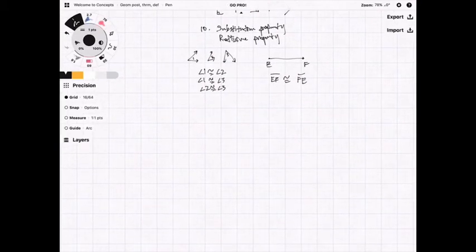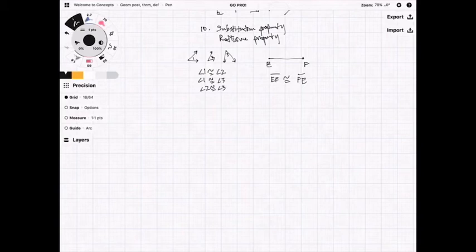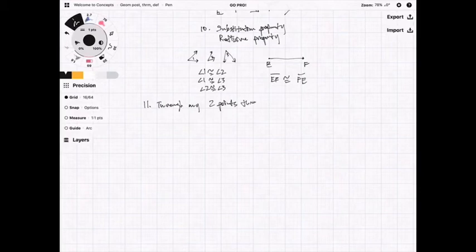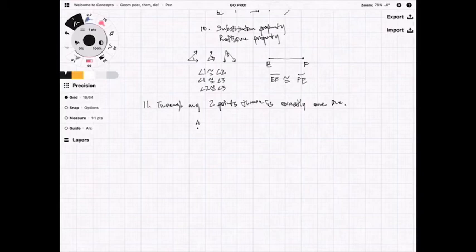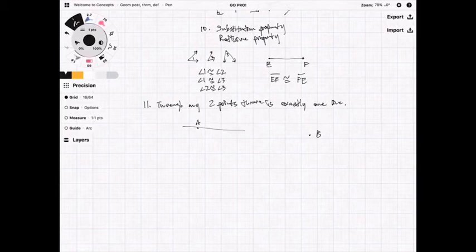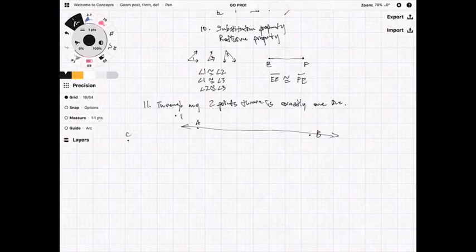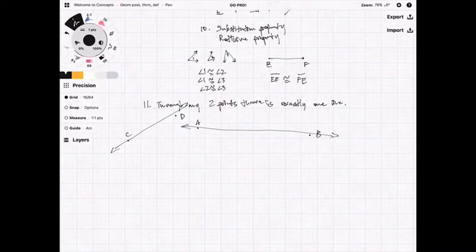Next, we're going to cover some additional postulates. The first is: through any two points, there is exactly one line. If I have point A and point B, there is a line that exists between them. Similarly, for any two points C and D, there is also a line that exists between them.